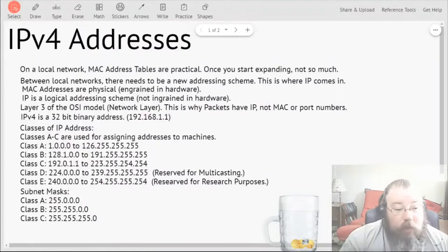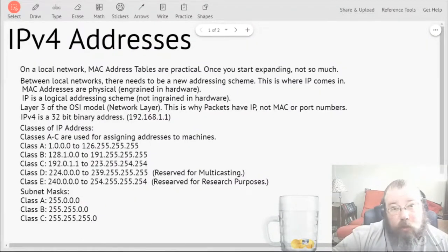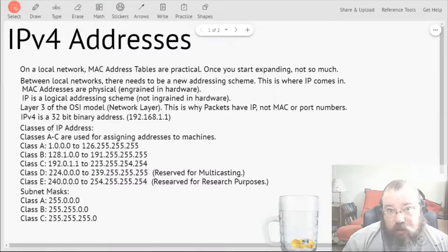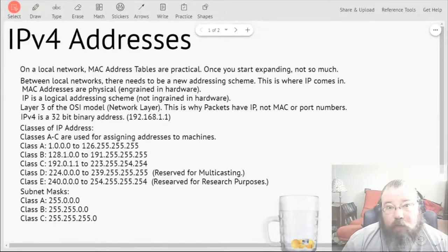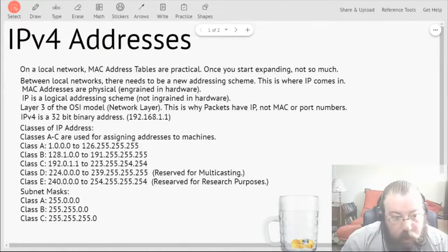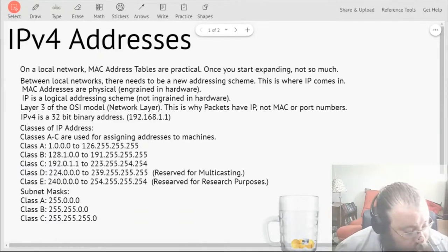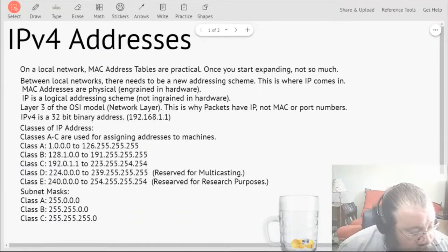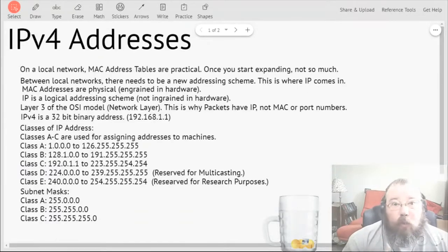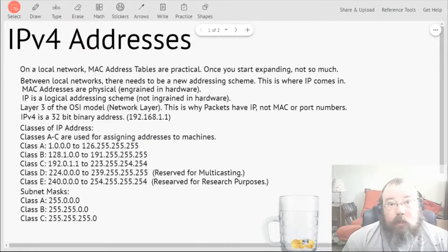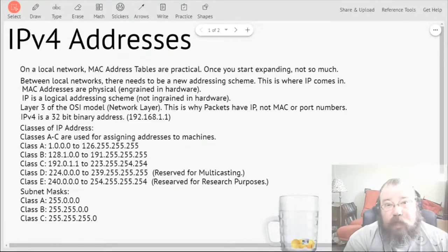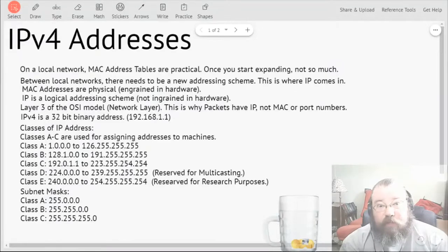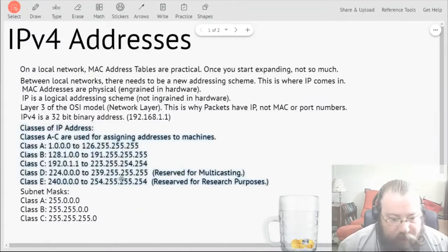The subnet mask for Class A is where the first octet is 255, the rest are zeros. Class B is the first two are 255 and the last two are zero. And Class C is where the first three octets are 255 and the fourth one is zero. Basically what a subnet mask is, it's the thing that tells you the distinction between the network part of the address and the machine part of the IP.